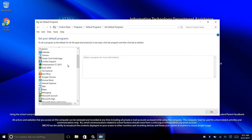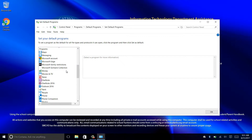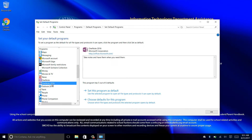In the box of choices, find OneNote 2016 and then click 'Set this program as default'. Then click OK.